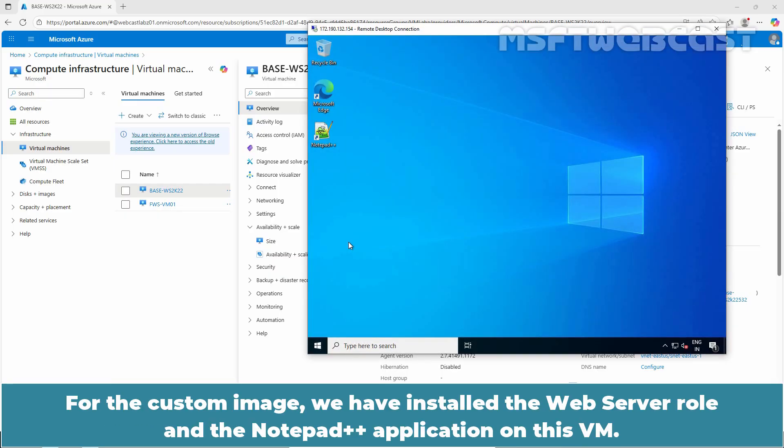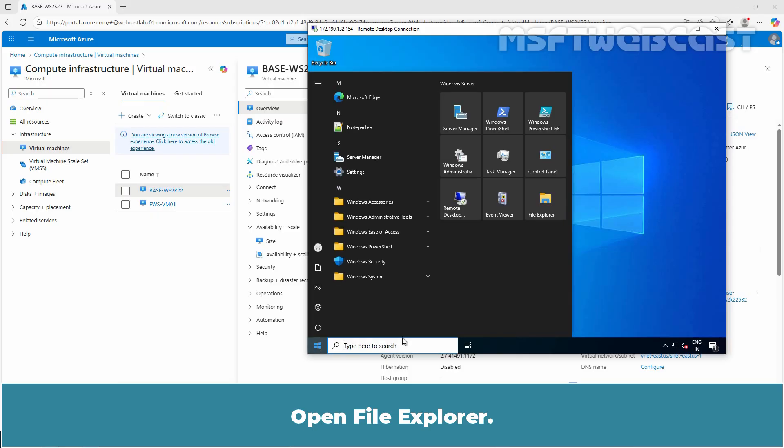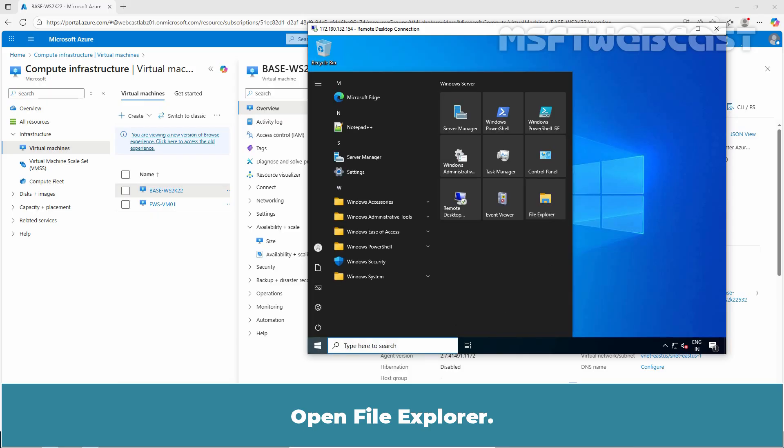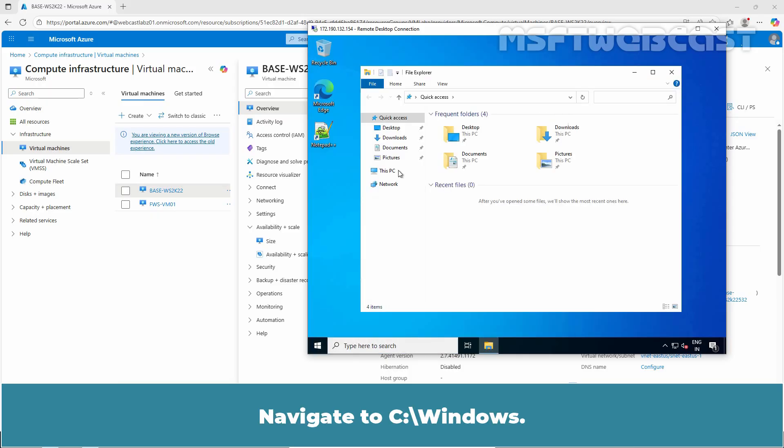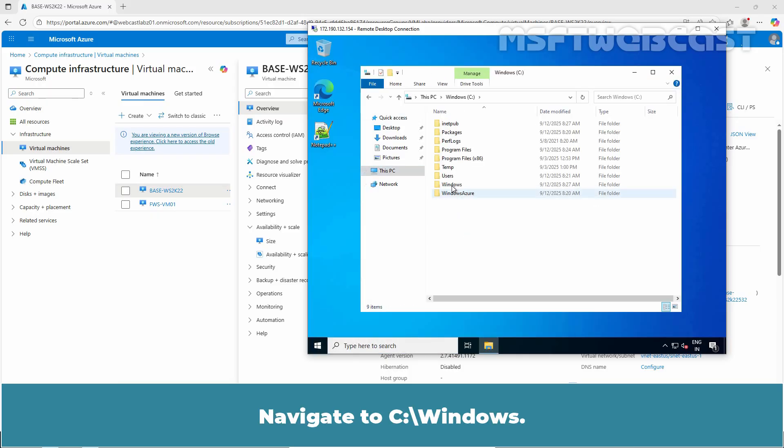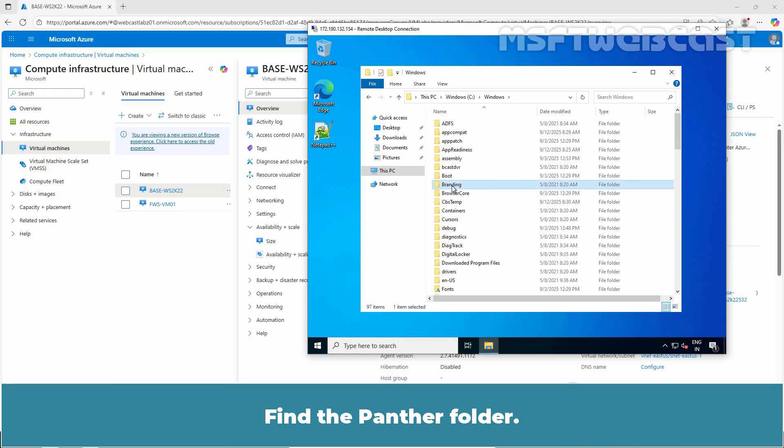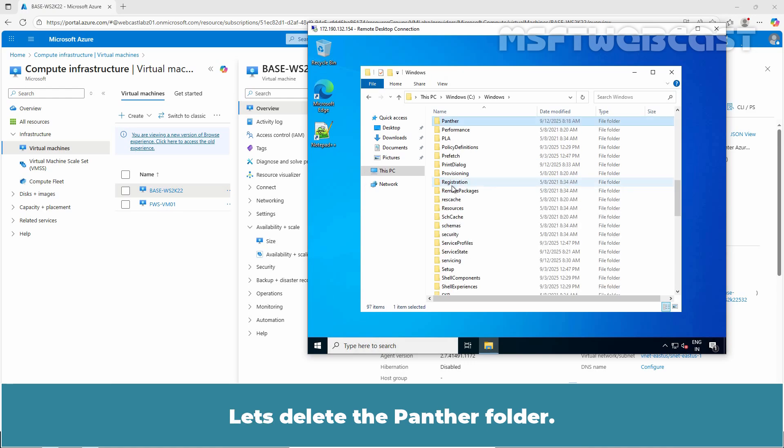For the custom image, we have installed the web server role and the Notepad++ application on this VM. Open File Explorer, navigate to C drive Windows, find the Panther folder. Let's delete the Panther folder. Right click on it and select Delete.